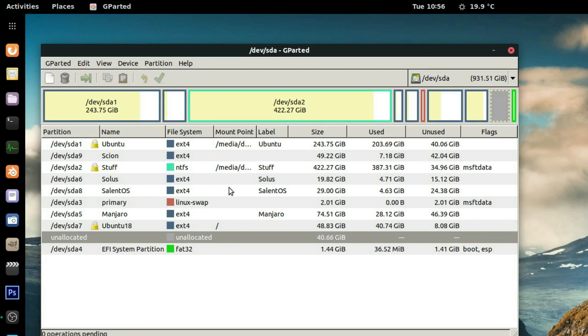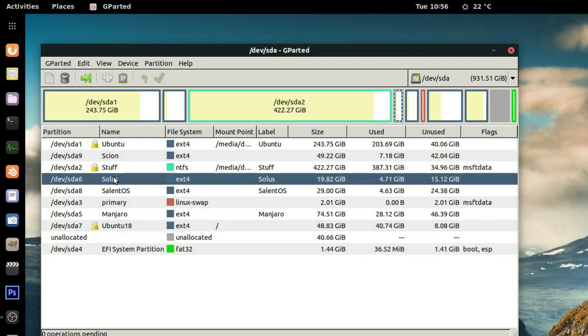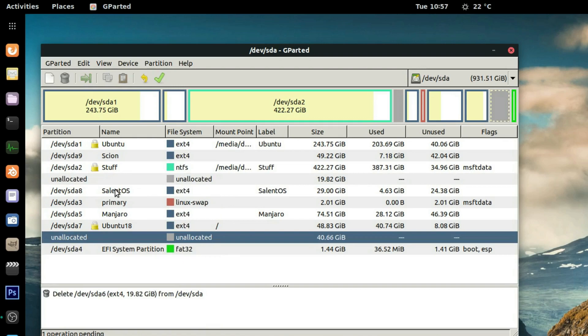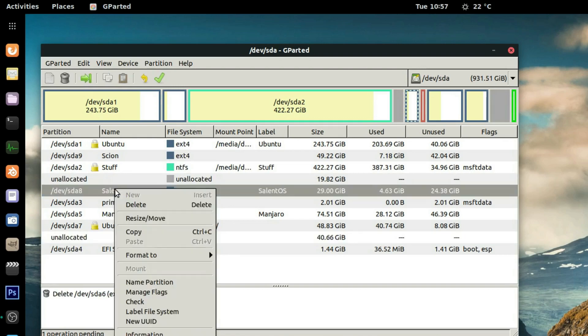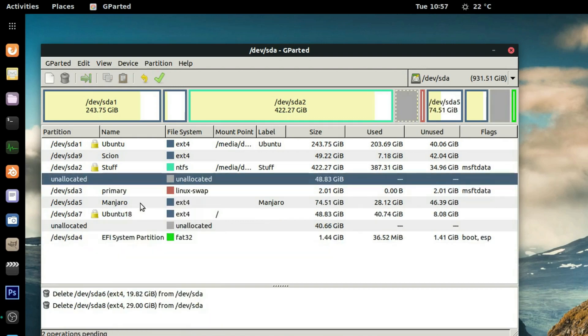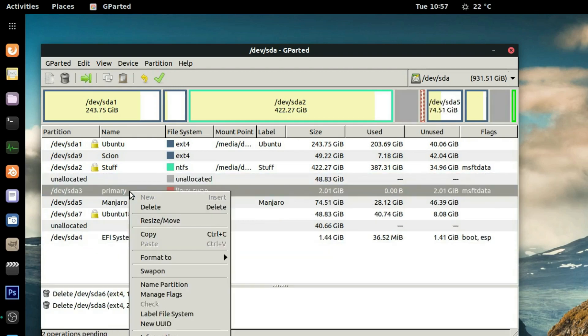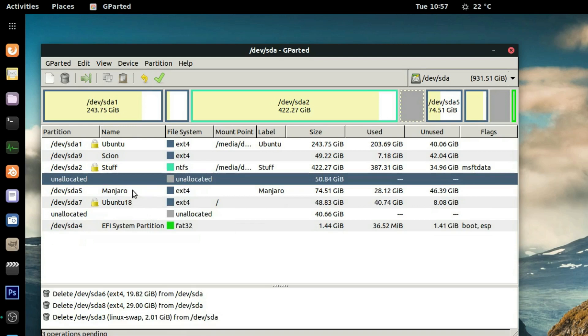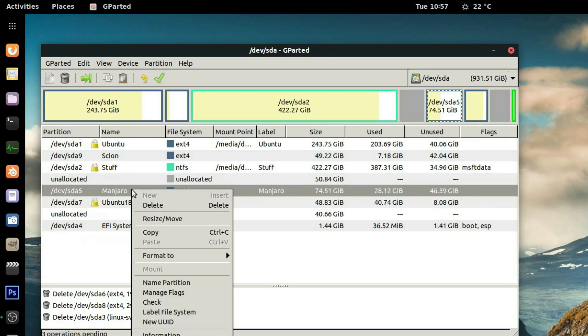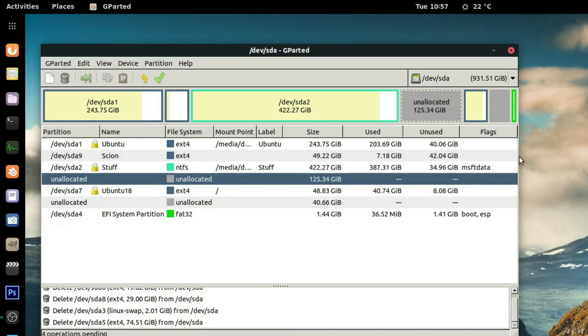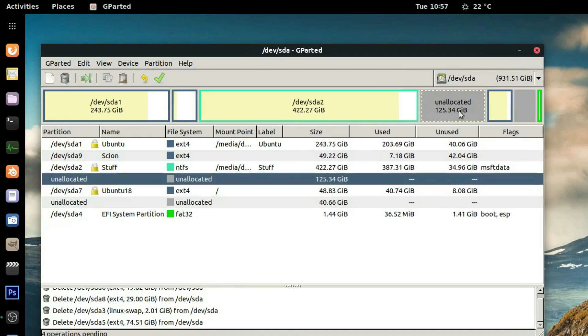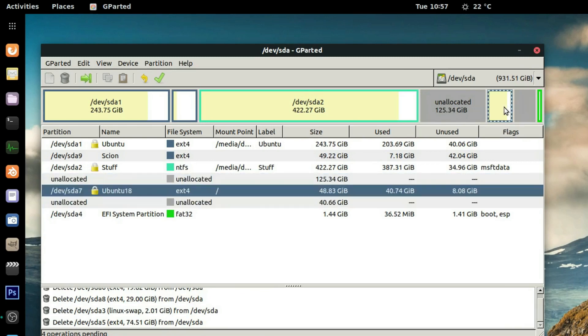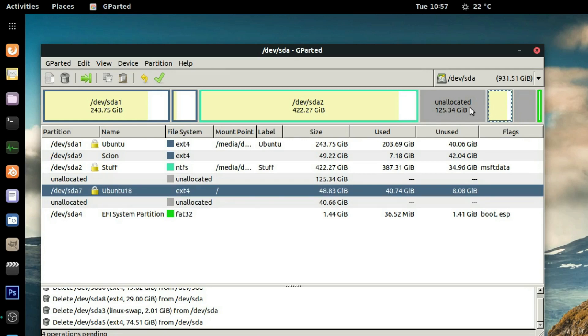It's much better than using the Disks utility. So what I don't want here: I no longer want Solus, I no longer want Salient, I no longer want the swap, and I'm going to also get rid of Manjaro. So this leaves a big space in my drive here of 125 gigs, and I also have some free space here of 40 gigs. And this is my Ubuntu 18.04 that I'm running right now.